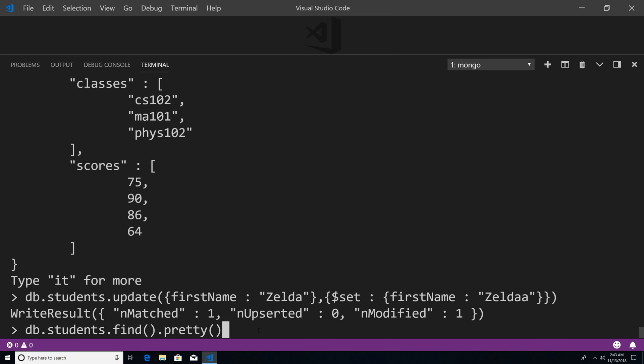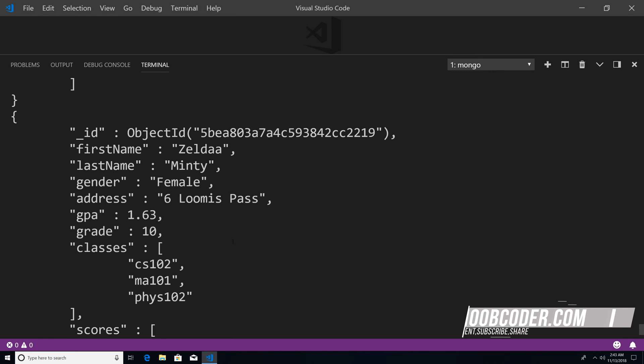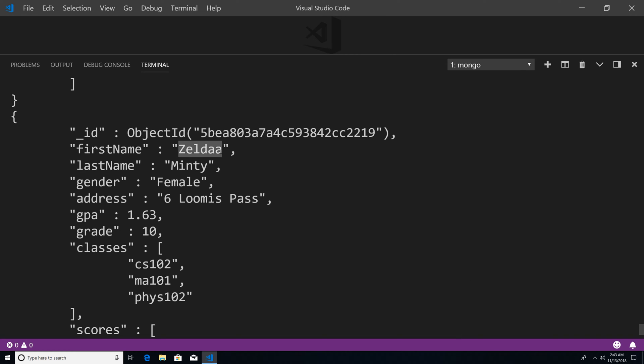So now if I go here, type db.students.find().pretty() and hit enter, you can see that the student name Zelda has been modified to have two 'a's instead of one.